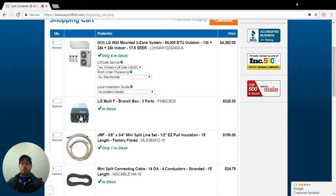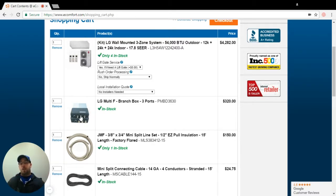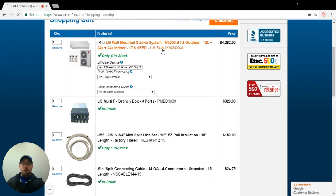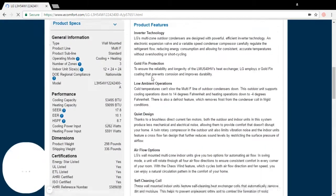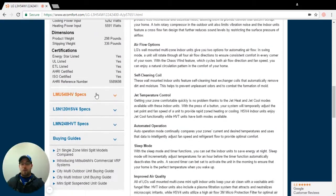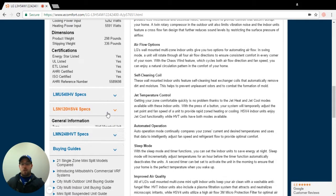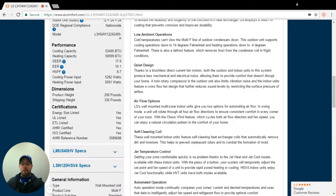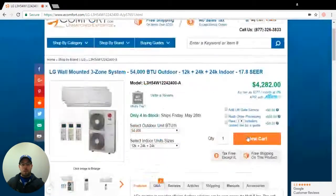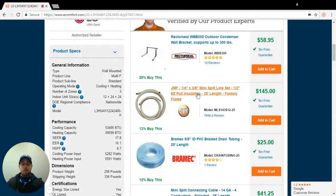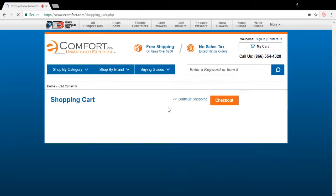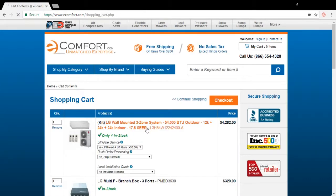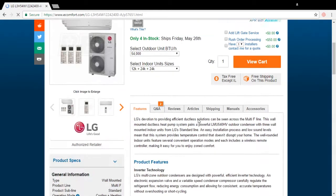Now I need to know the distance between my branch box and each individual indoor unit. So I'm going to say, in this case, my 12 is going to be about 25 feet away. So what size line set do I need? Quarter by three eighths. So here's a quarter by three eighths. Now I need 25 feet. Added that to the cart.